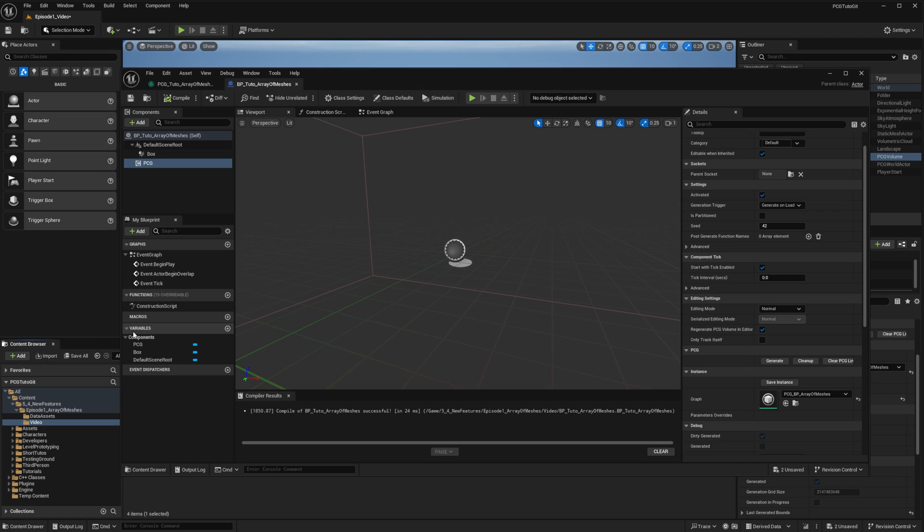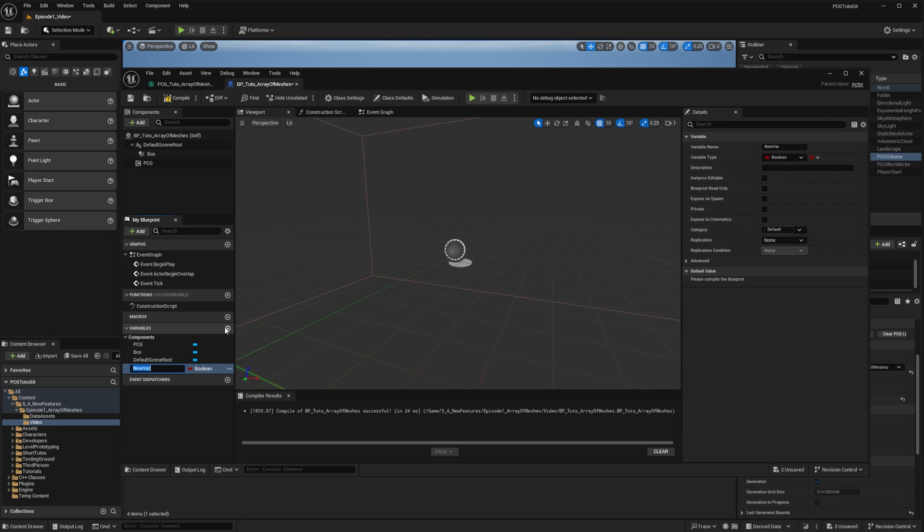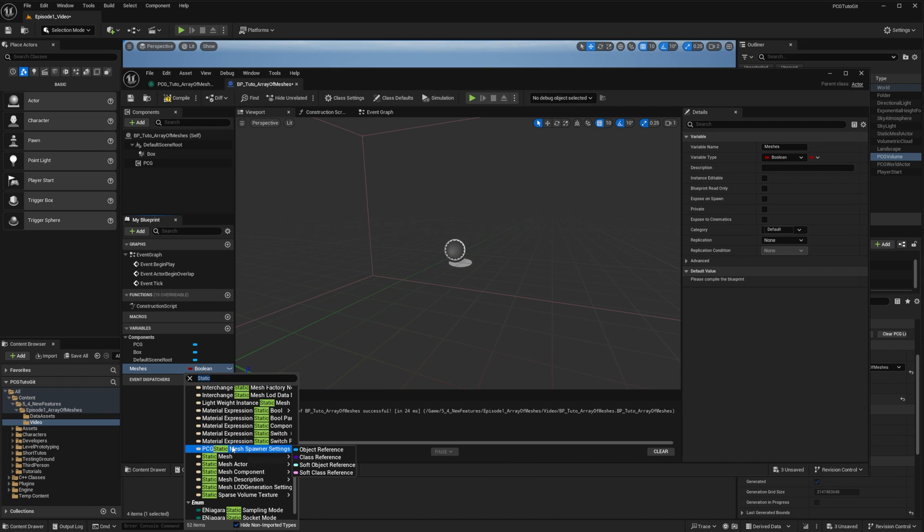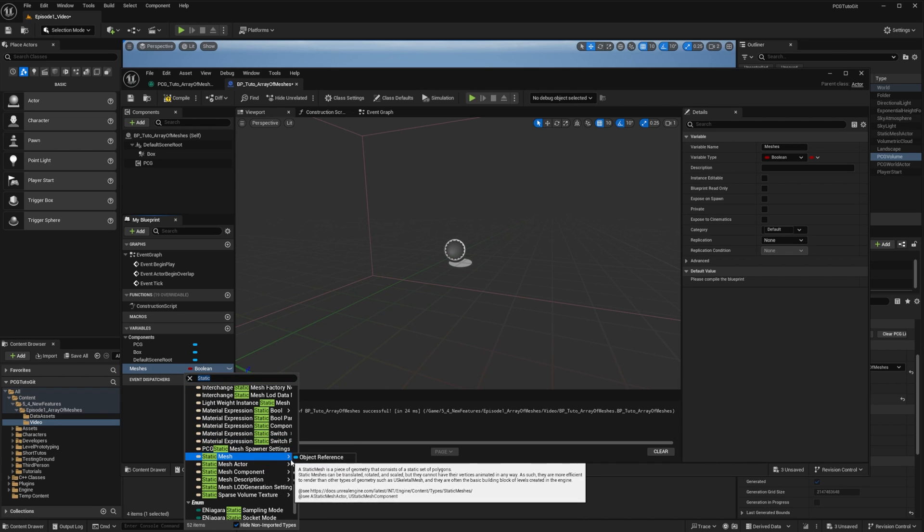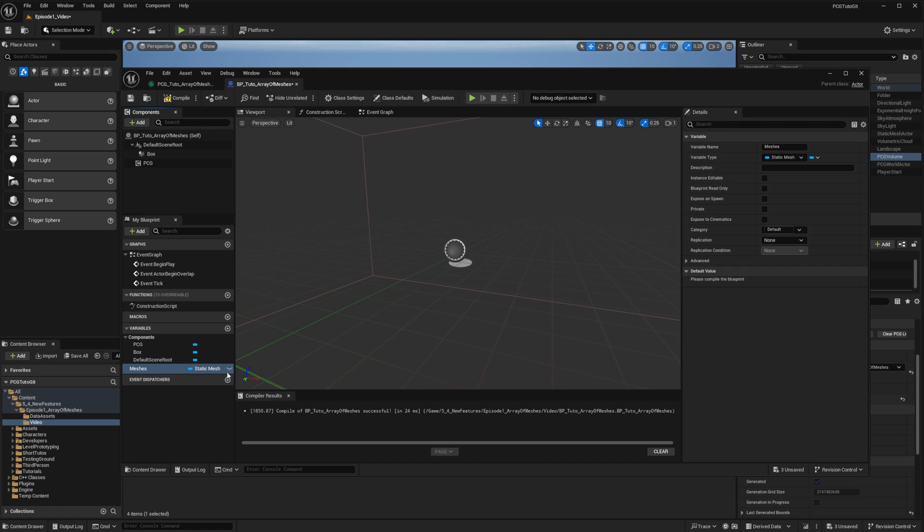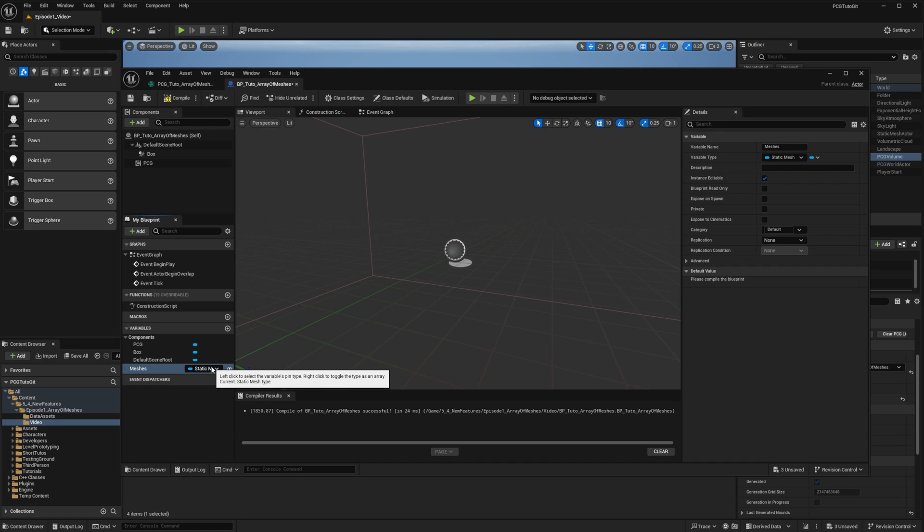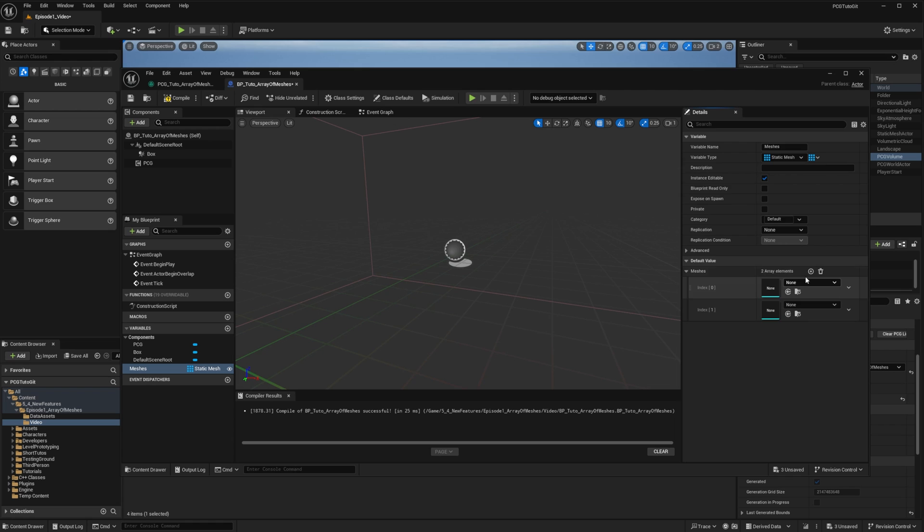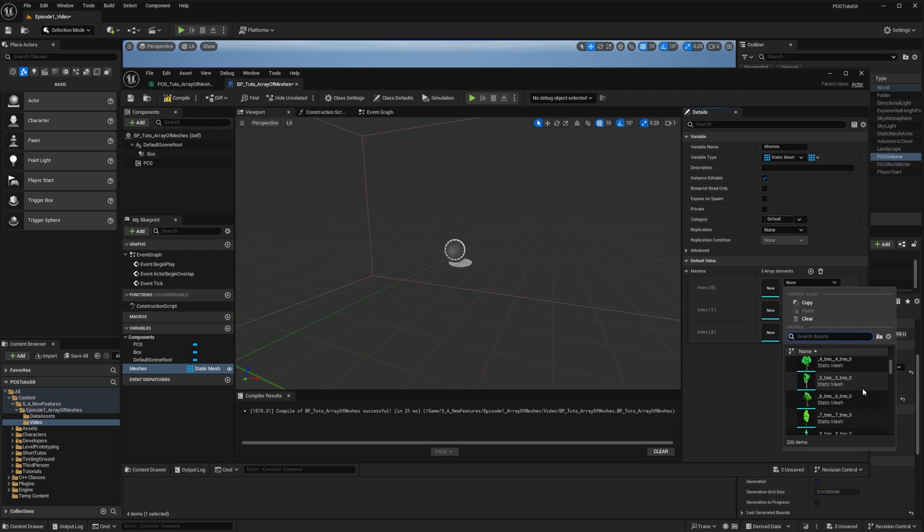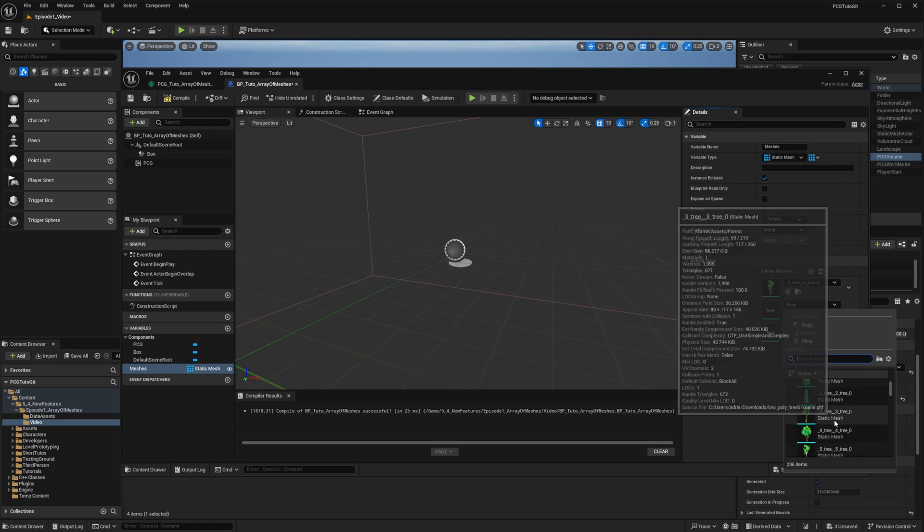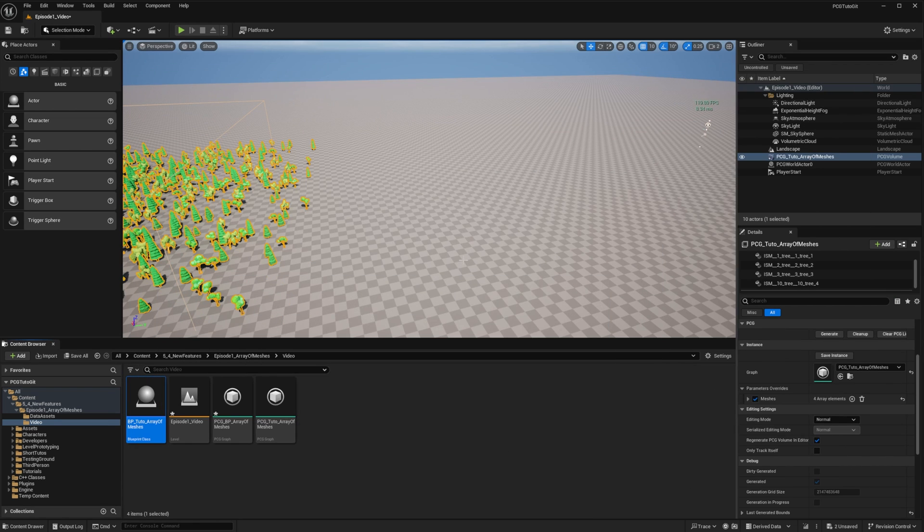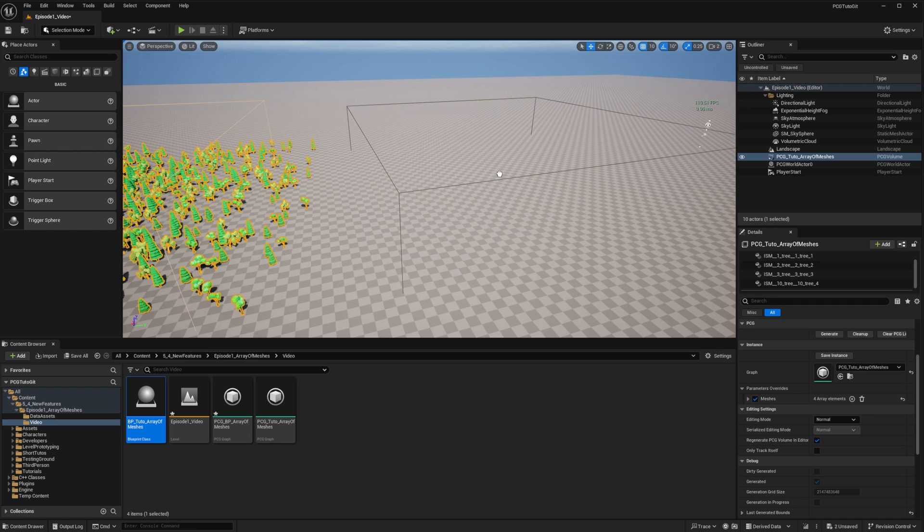And finally, I want to provide some meshes, so I'll create a variable on the actor that will be called meshes. It will be of type static mesh. I don't forget to make it visible and right-click to change it to an array. Save and compile, and then I'll add a few meshes. I drag and drop the actor in the map.